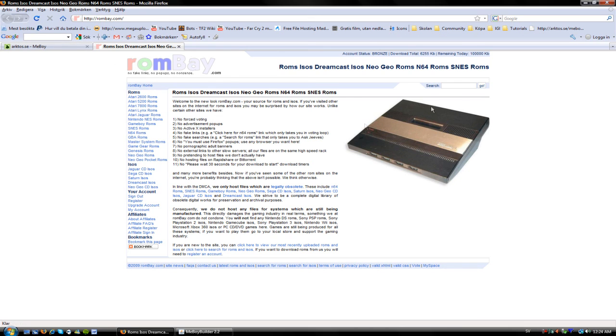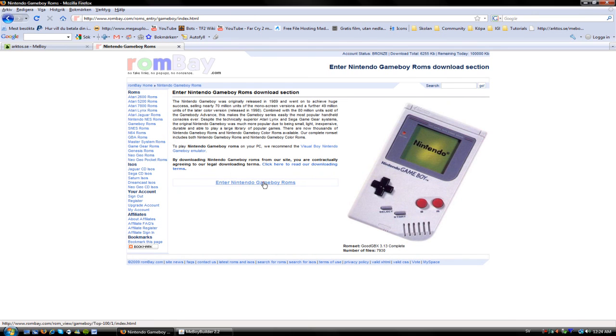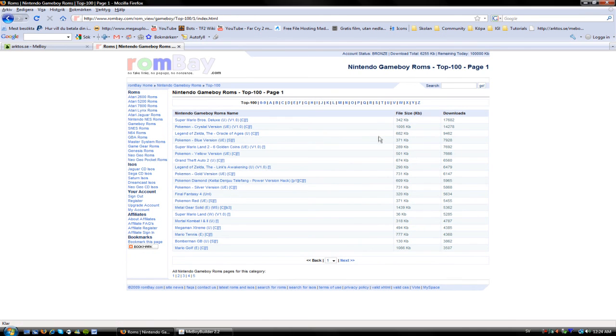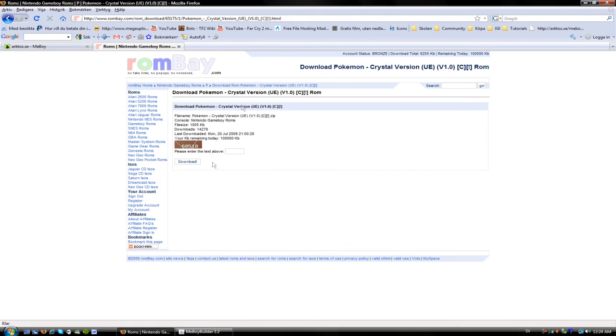These are the games that you need to use the MeBoy converter later on. These are like the games that you're going to use. So, the games that we can use is the GameBoy Rooms. Pokemon Crystal, that's a good game. Long time since I played that game, though.